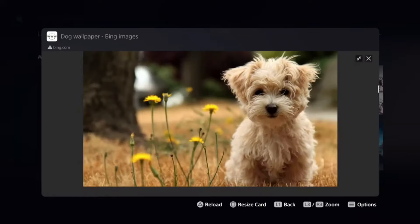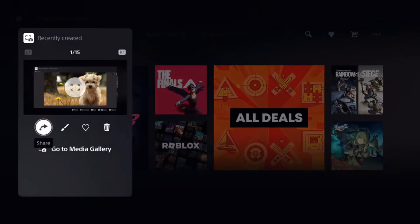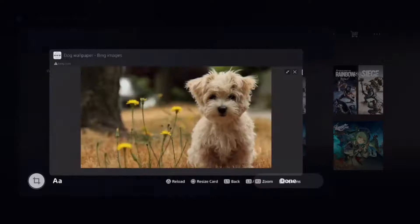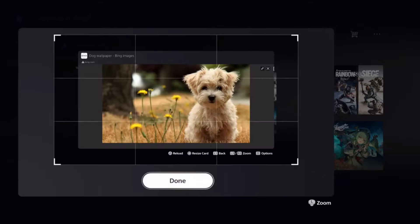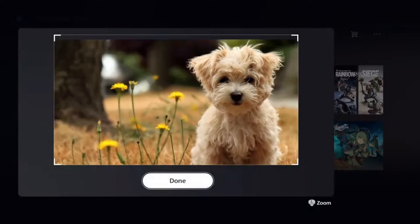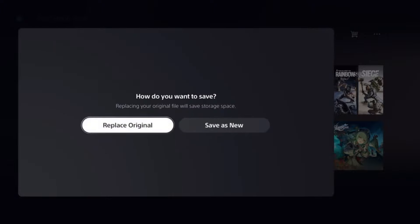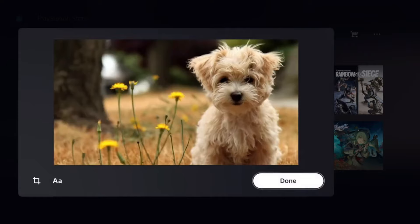Now hold down the share button on your controller to take a screenshot. Then once again, press on the share button. On the bottom, select the screenshot, and then we'll edit it a little bit. Click on crop, zoom, and then use the L stick to zoom it in a little bit. Click on done, and then save. Click on replace original, and then done once again.